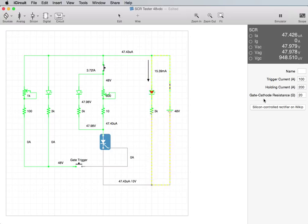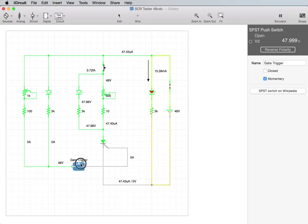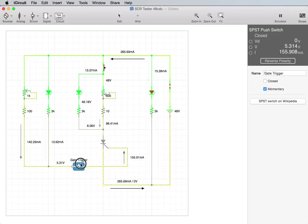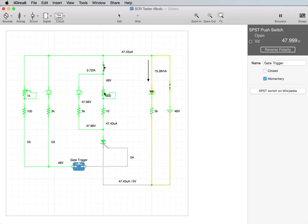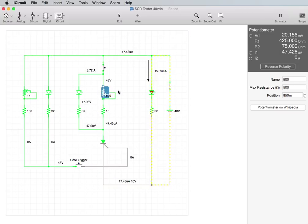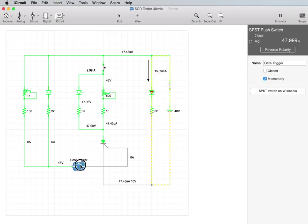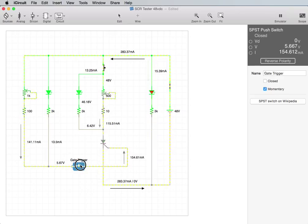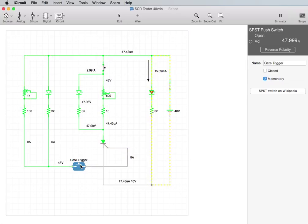This particular one, I set up at a holding current of 200 and a trigger current of 100 milliamps. So, in order to get this one to work, I would have to adjust this back and find out what amount it will stay latched at.